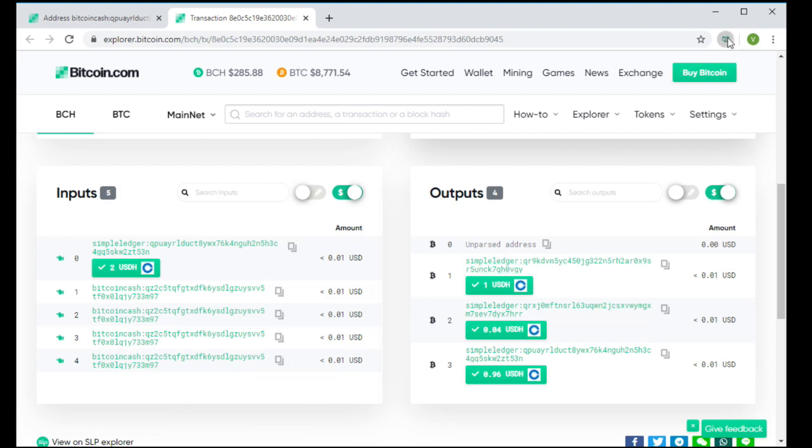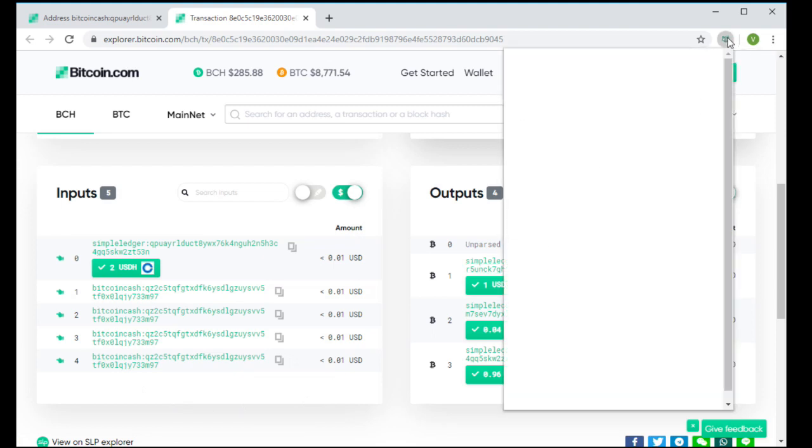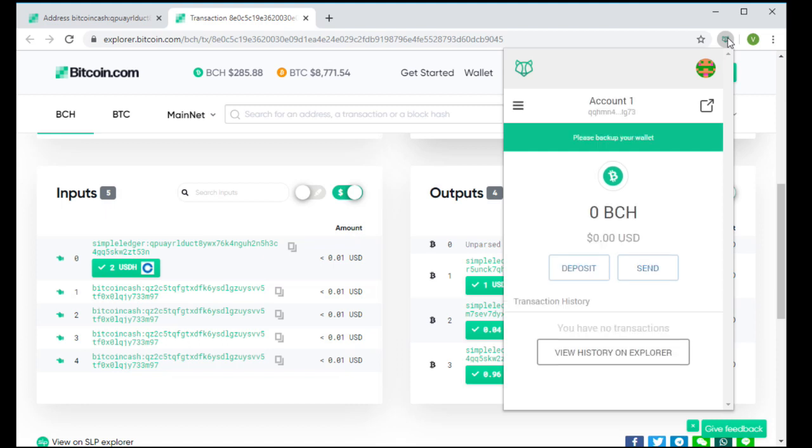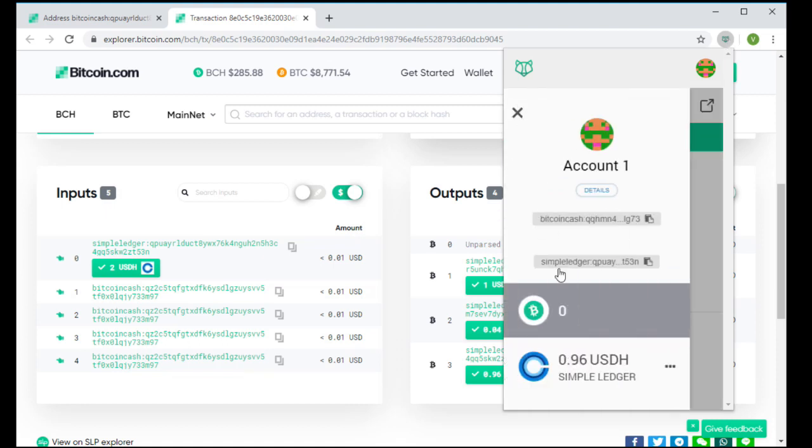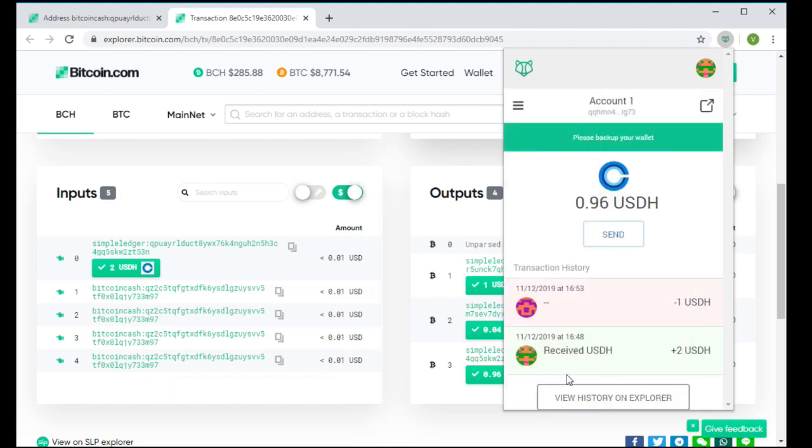Again, no additional BCH was needed. So this protocol is going to allow SLP only wallets that do not need to recognize native BCH at all.